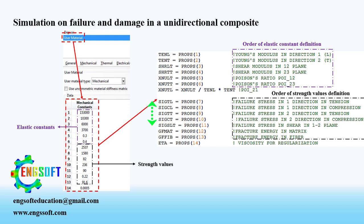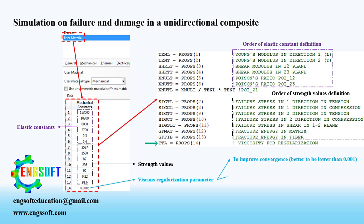From seven to eleven, you must enter the strength values of composite plate. From 12 to 13, you must enter the fracture energy values for matrix and fiber respectively. And last input is viscous regularization parameter which improves the convergence of analysis.